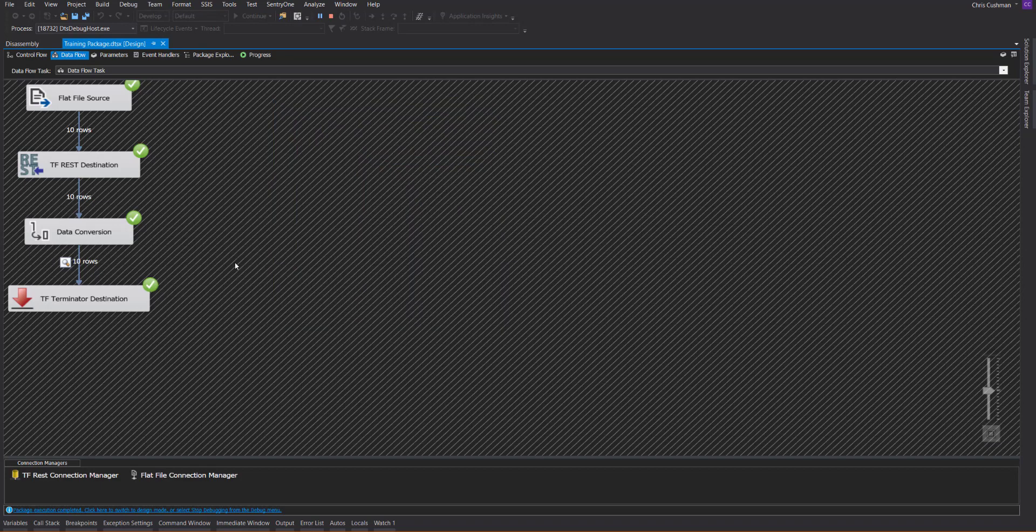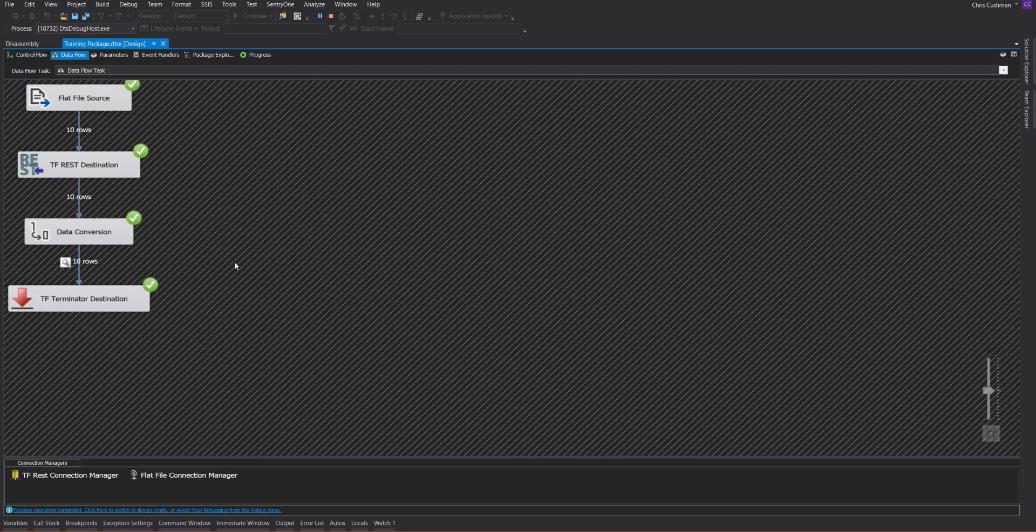This has been a demonstration of the REST destination from TaskFactory. For more information, you can go to CenturyOne.com or visit our support website at support.centuryone.com. Thank you.